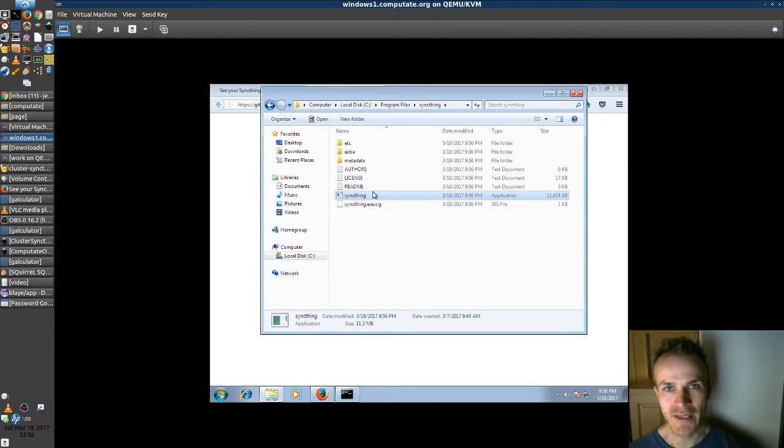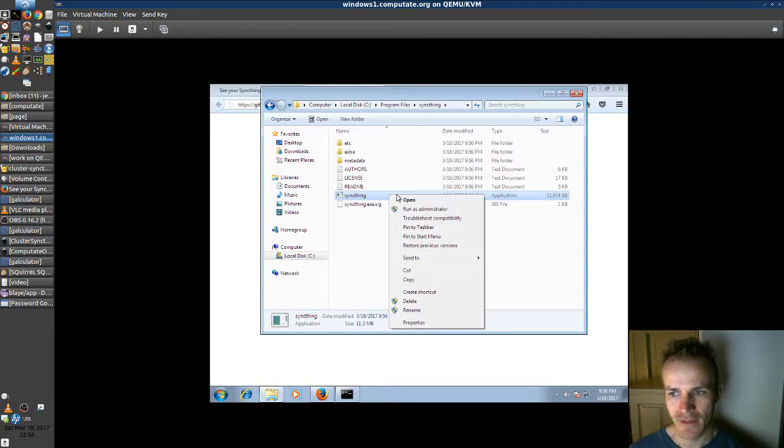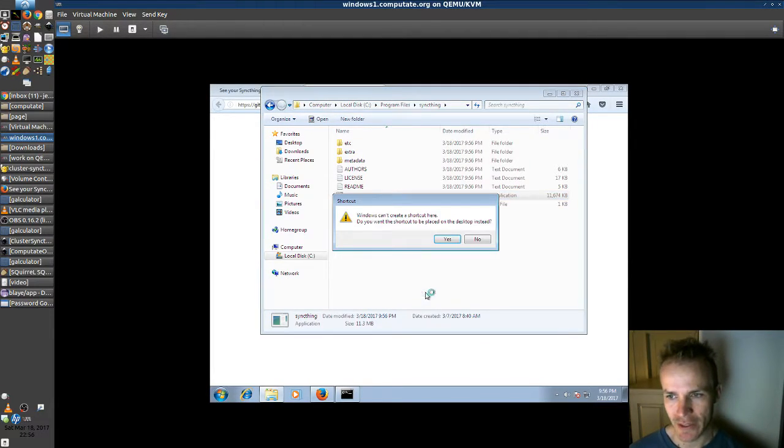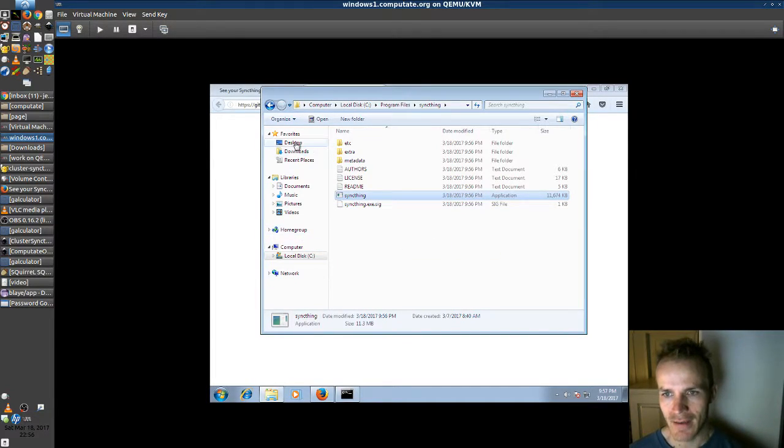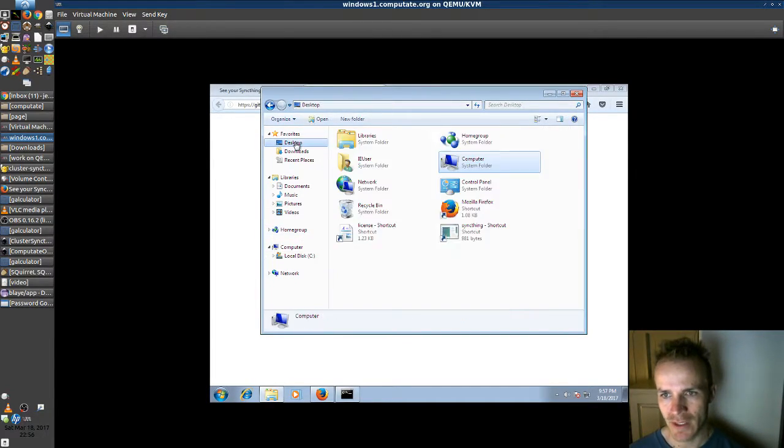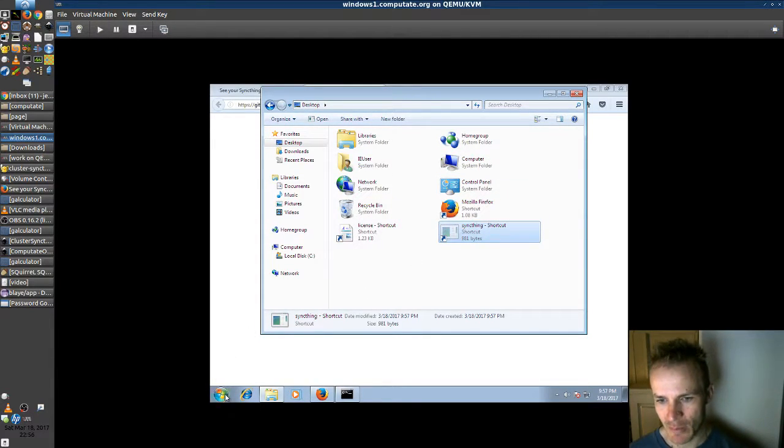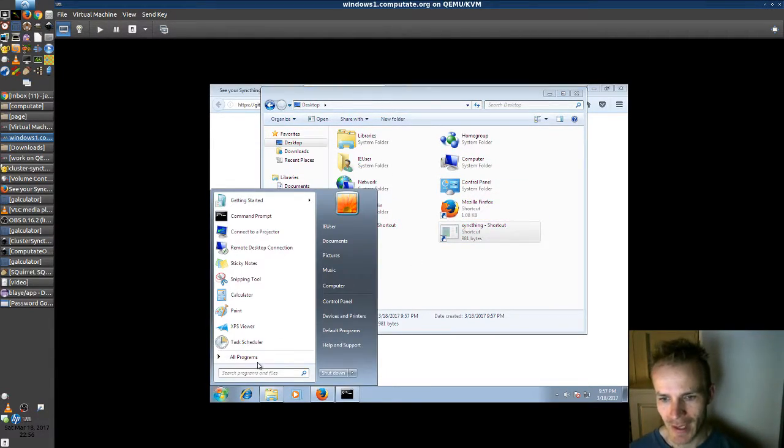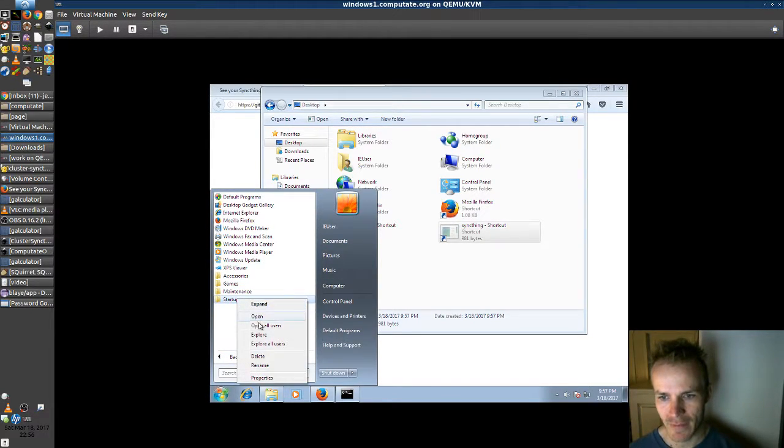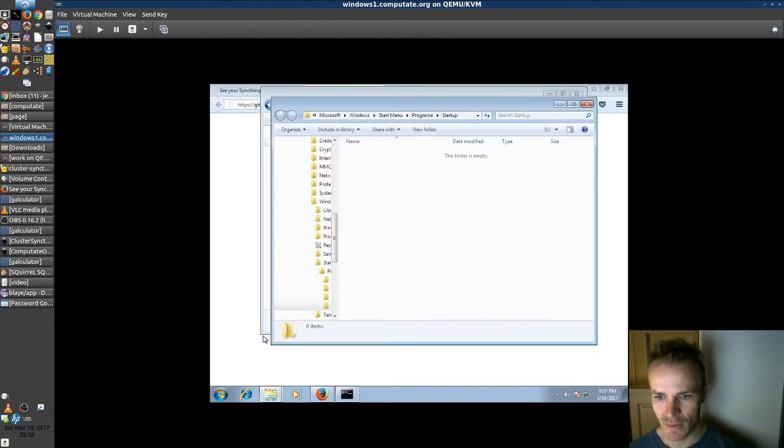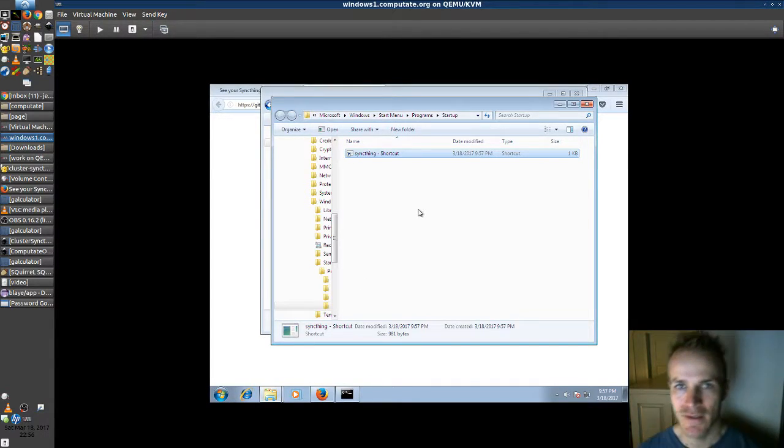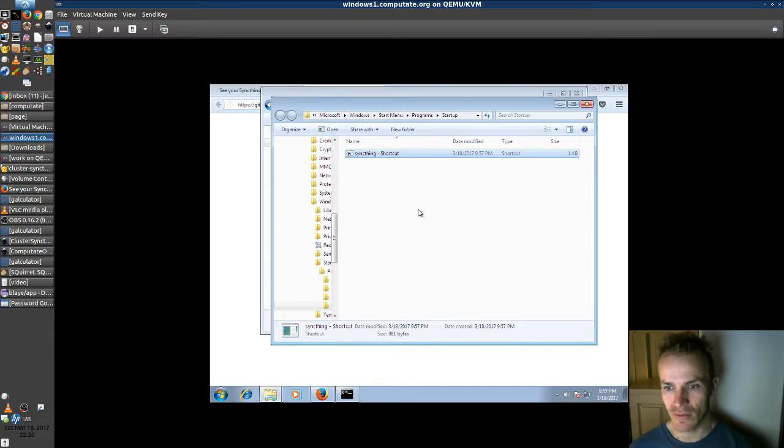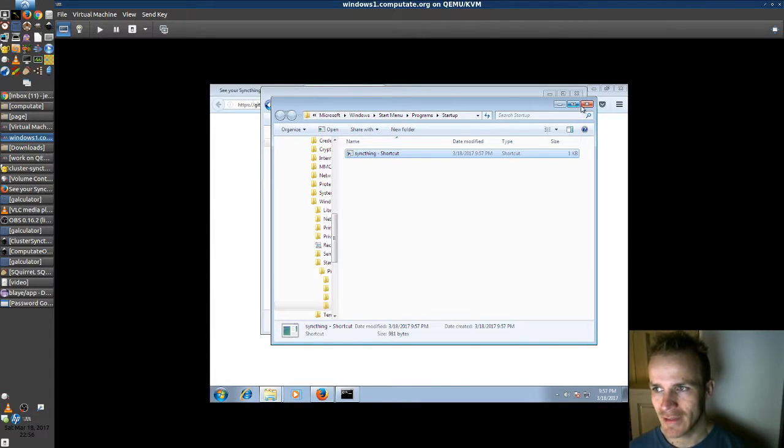So we can take this executable and run it right here. But let's make a shortcut instead on the desktop. And we're going to take that shortcut, cut it to the clipboard, and open up all programs, start up in Explorer, and paste a new shortcut in. So that when we log in to the computer it'll run SyncThing automatically. So we got that there.